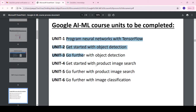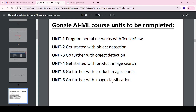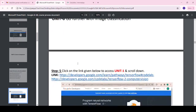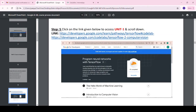There are six units in the Google AML course that we have to complete. For Google Android Developer, the same process applies but there are eight units to complete. Here you can see the unit one course link — each and every unit has its respective link.